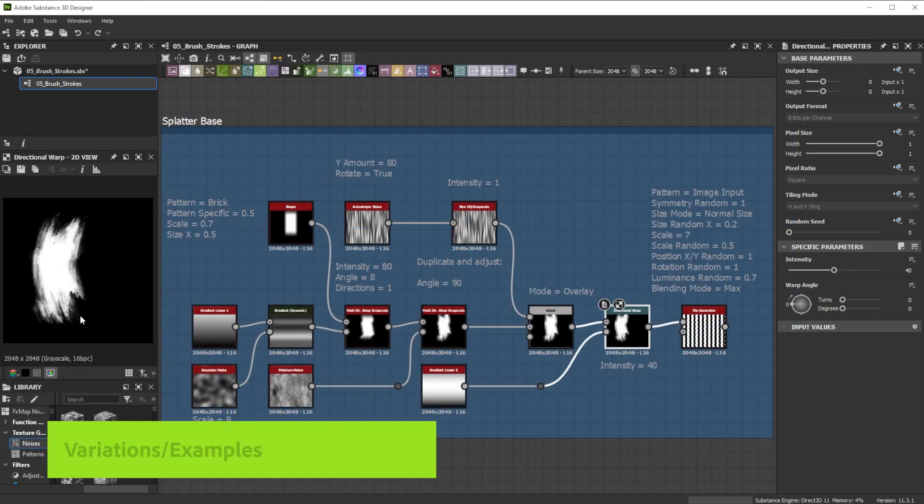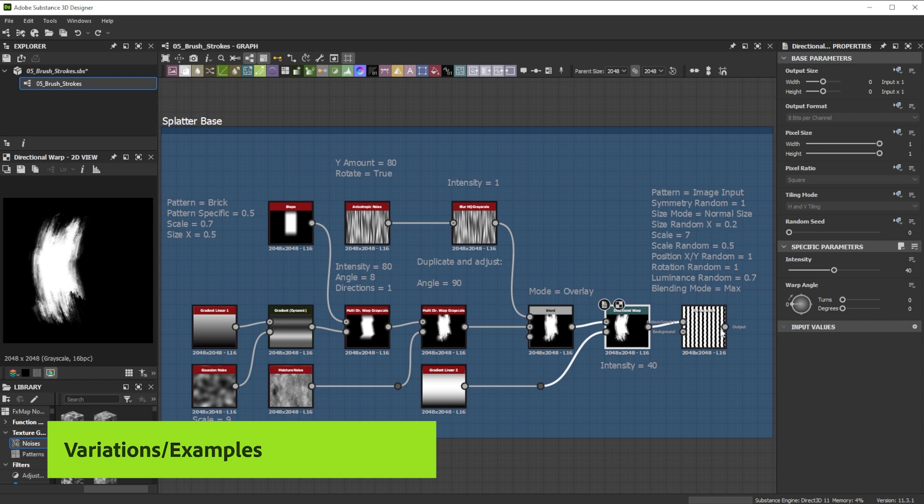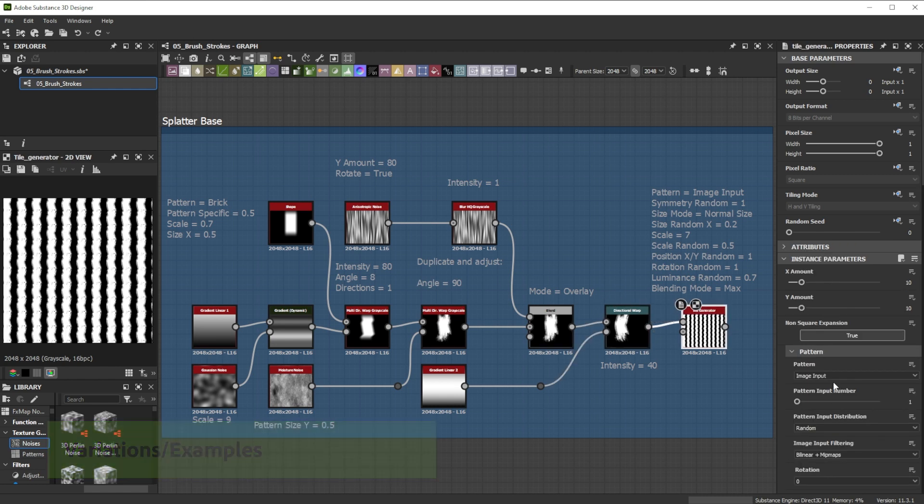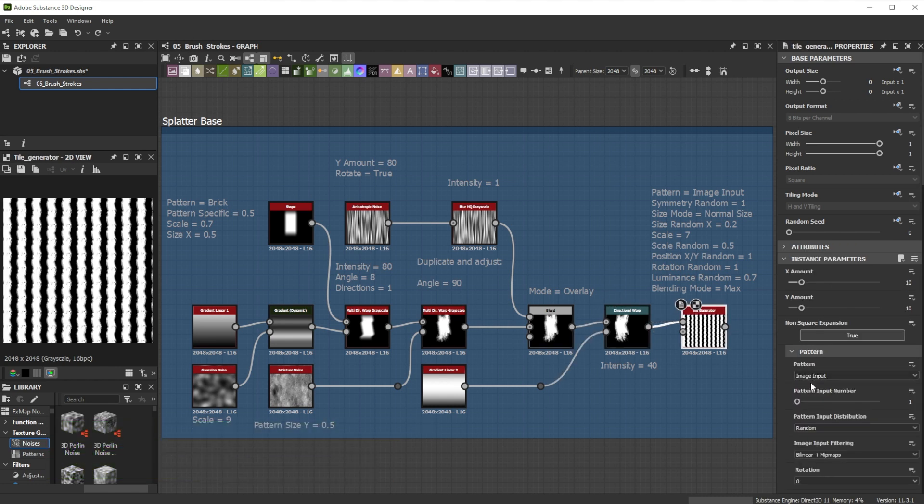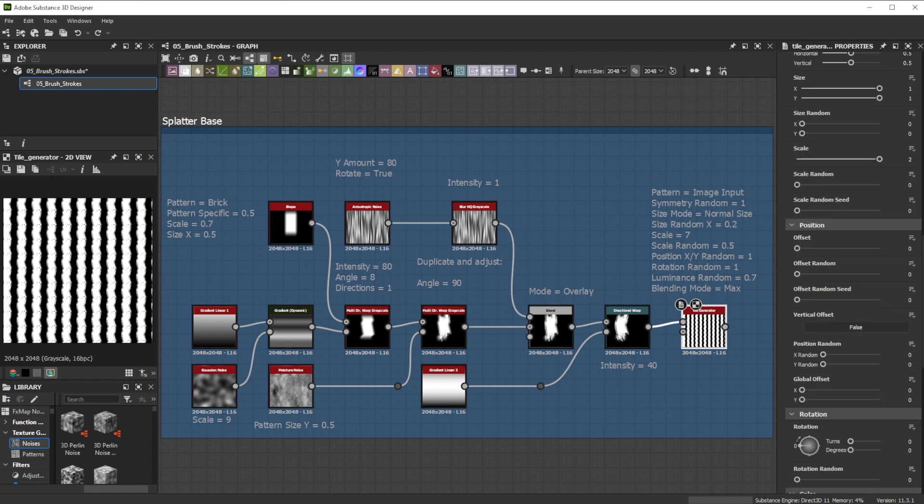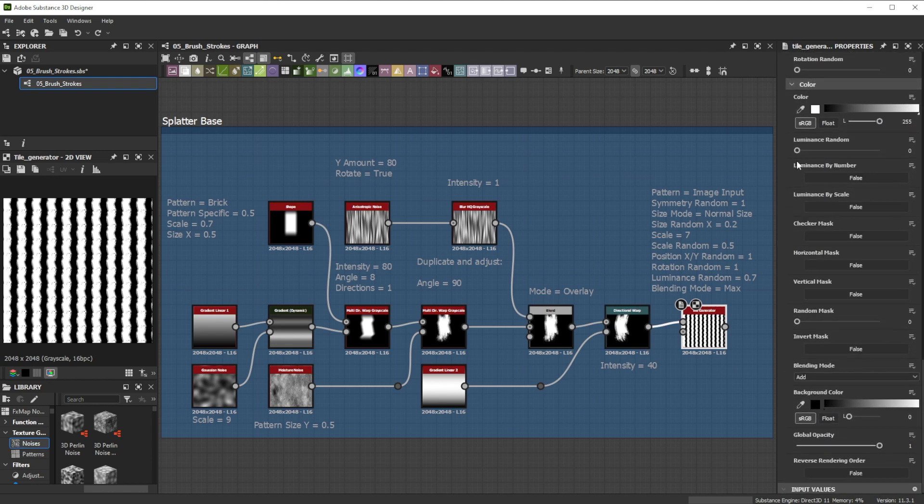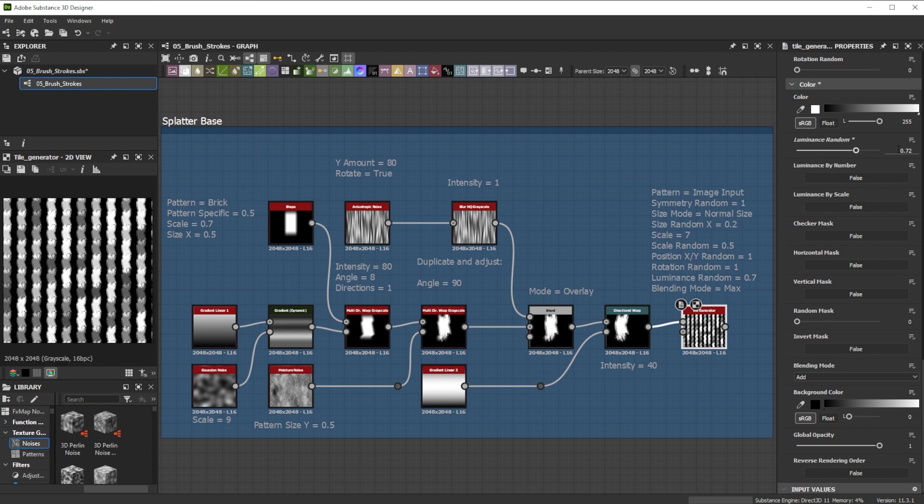To splatter the brush strokes, I use the tile generator node. As pattern, I choose image input to use a custom input. When I work with overlapping shapes, I generally first adjust the luminance random for color and height variation.